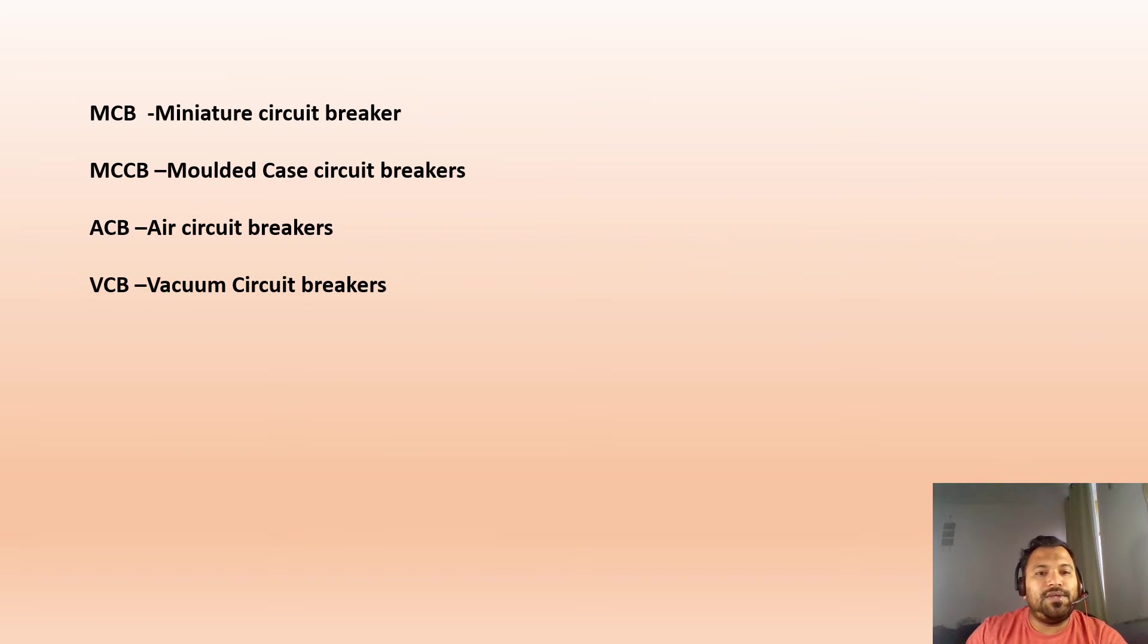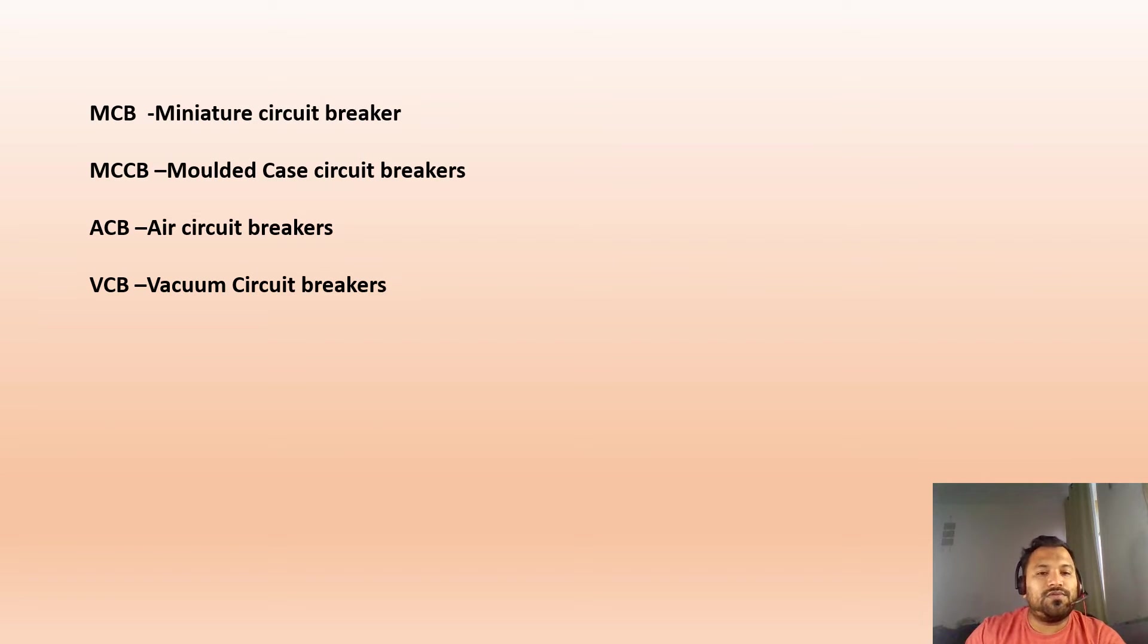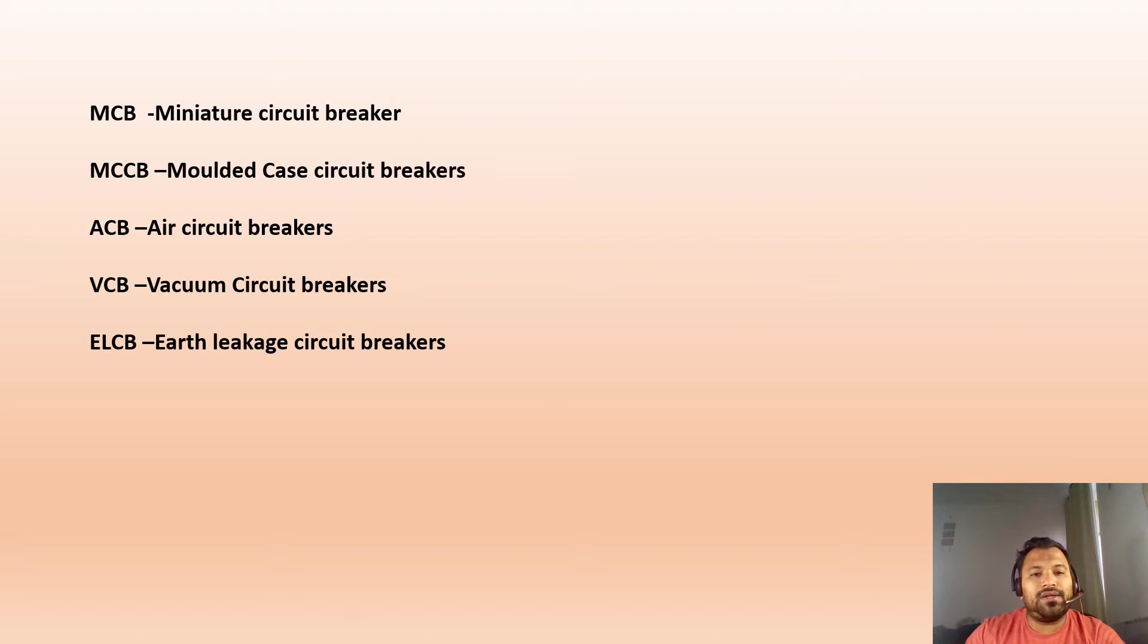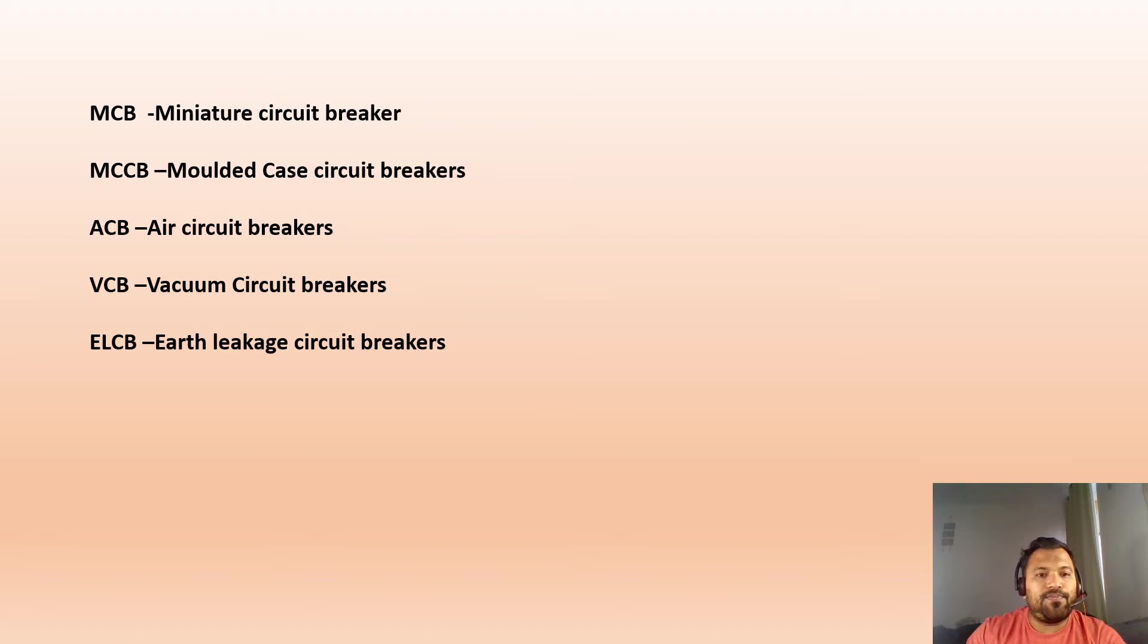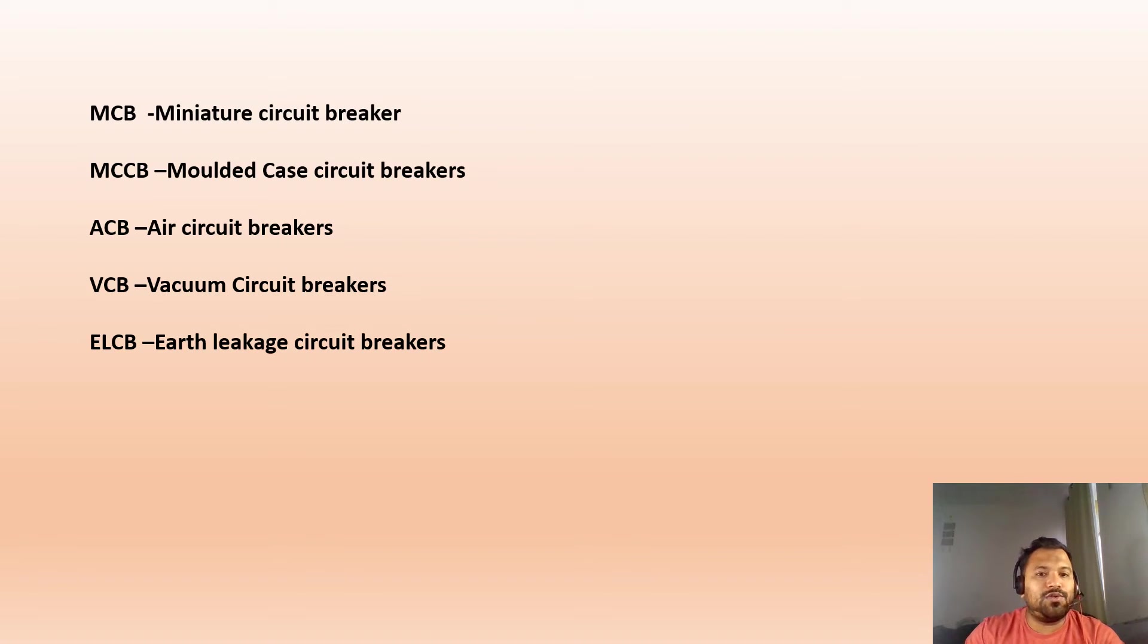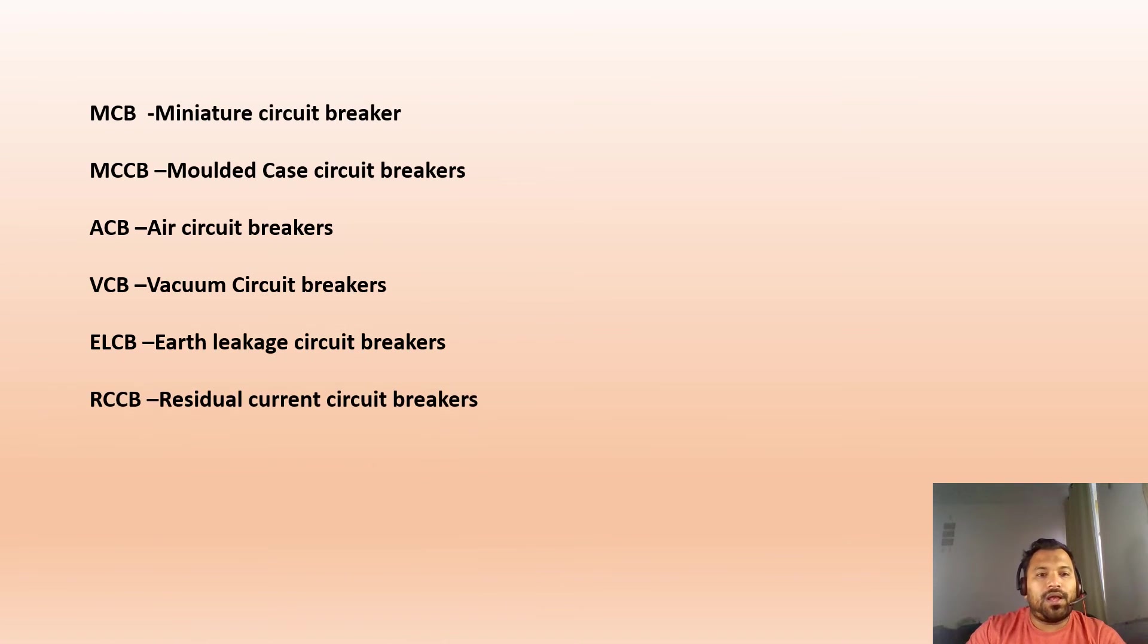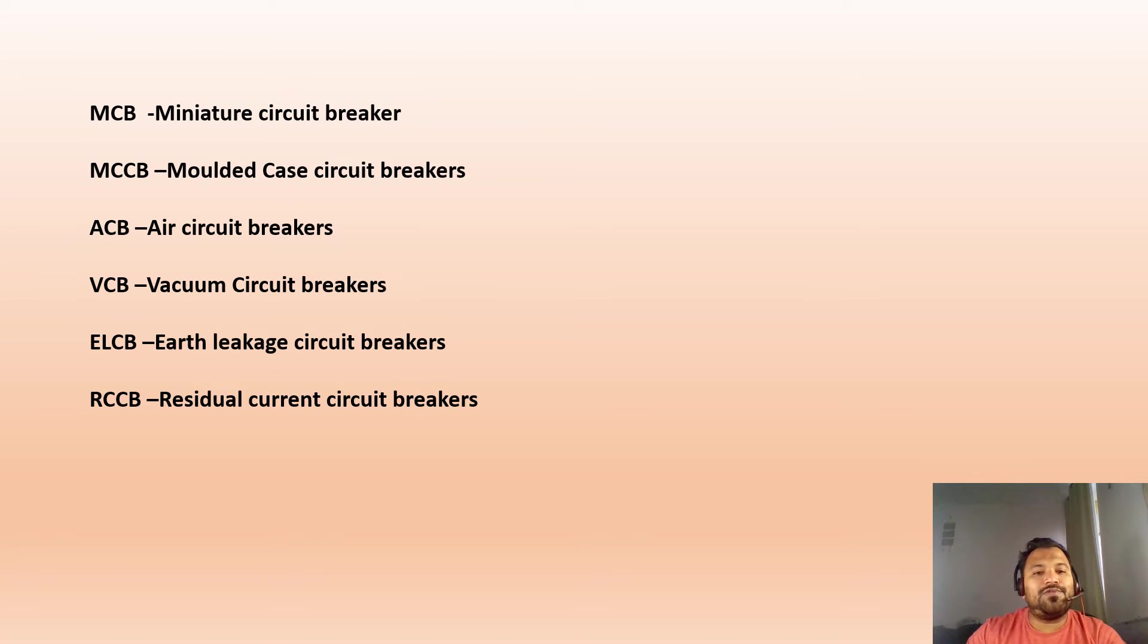VCB is Vacuum Circuit Breakers, these are used for high voltage cases. ELCB is Earth Leakage Circuit Breaker, it is operated under voltage, it is voltage-based. During any fault condition, the breaker should be tripped with the help of ELCB. RCCB is Residual Current Circuit Breaker, it also functions as a tripping mechanism.